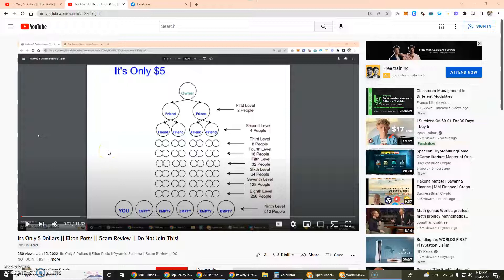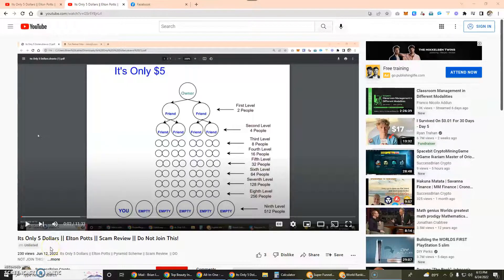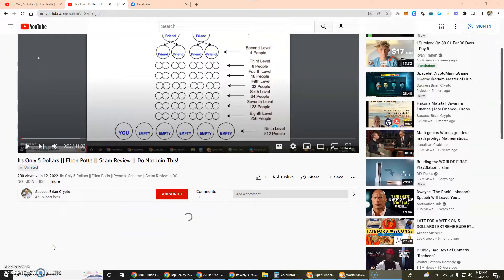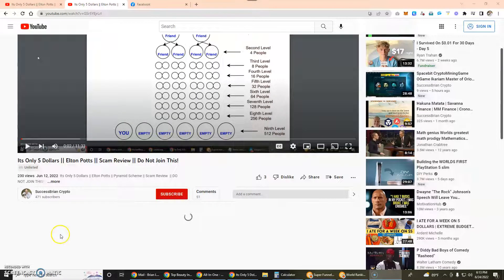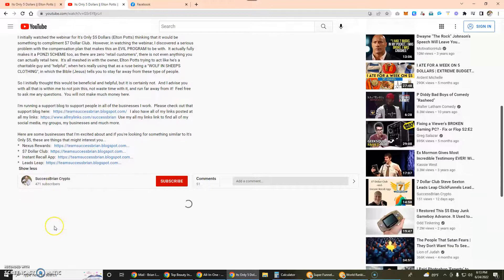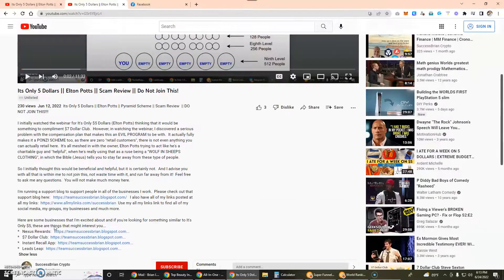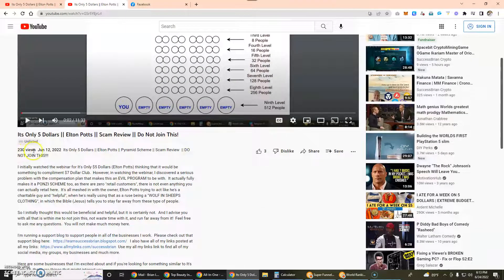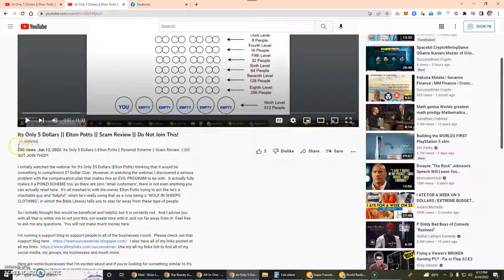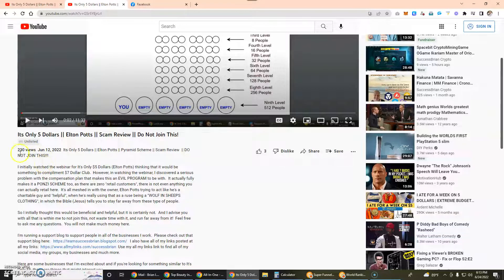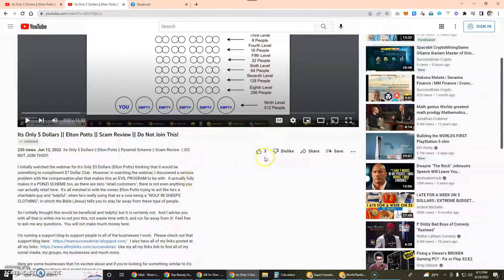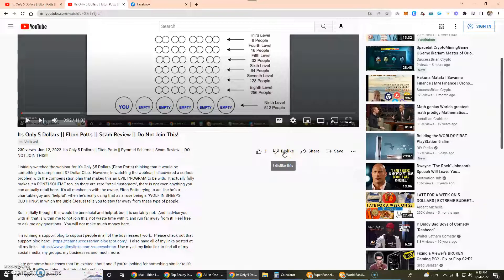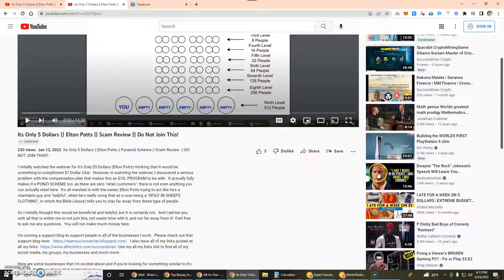I did publish this video and then shared it with a few people in addition to publishing it here. What happened is it got 230 views within a couple days, and then I unlisted it. It got three likes but I believe it got, if I'm not mistaken, 11 dislikes.